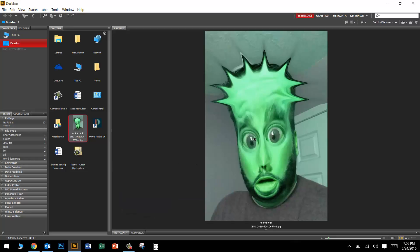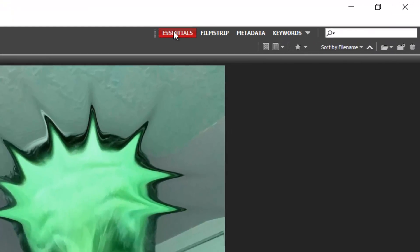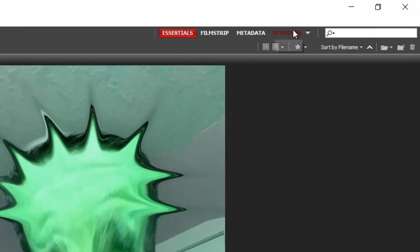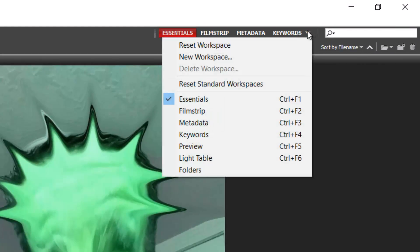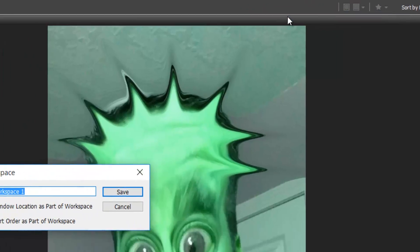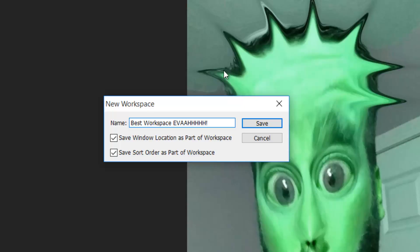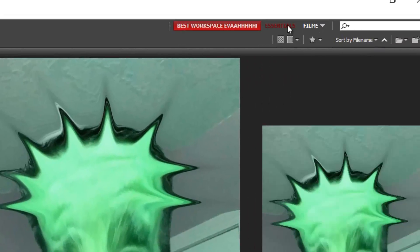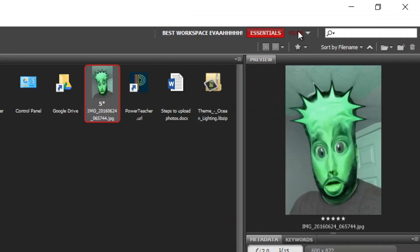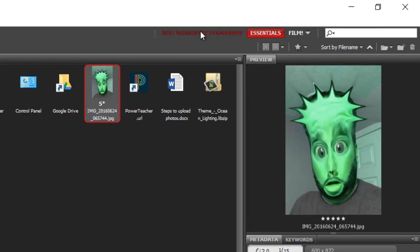I really like my workspace to look like this. I want to save this workspace just in case it ever gets messed up. Come up to the workspace bar, click on this download icon and create a new workspace. I'm going to call it the best workspace ever. Make sure save window location as part of workspace is checked and press save. Now if we accidentally click on one of these layouts, just click on best workspace ever and you're good to go.